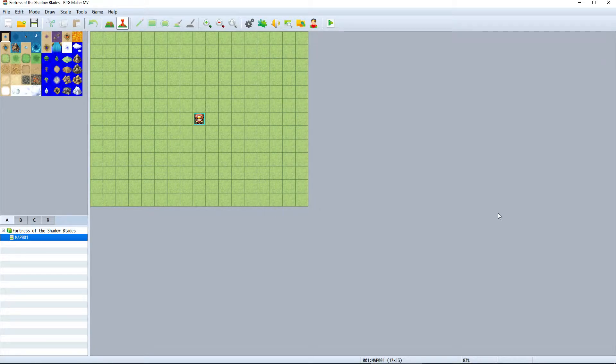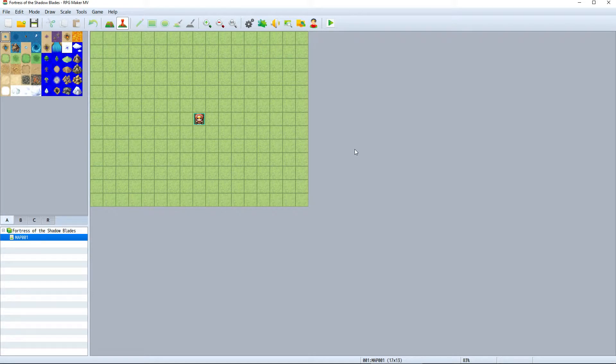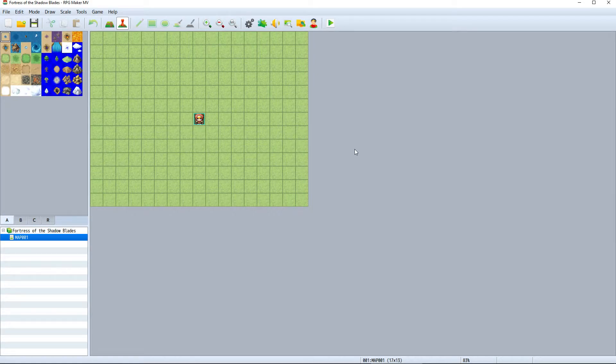There you have it, we've created our first project in RPG Maker MV called Fortress of the Shadowblades. We'll look into the RPG Maker interface in the next video, but for now I want to show you how to run the game and test what we have so far.